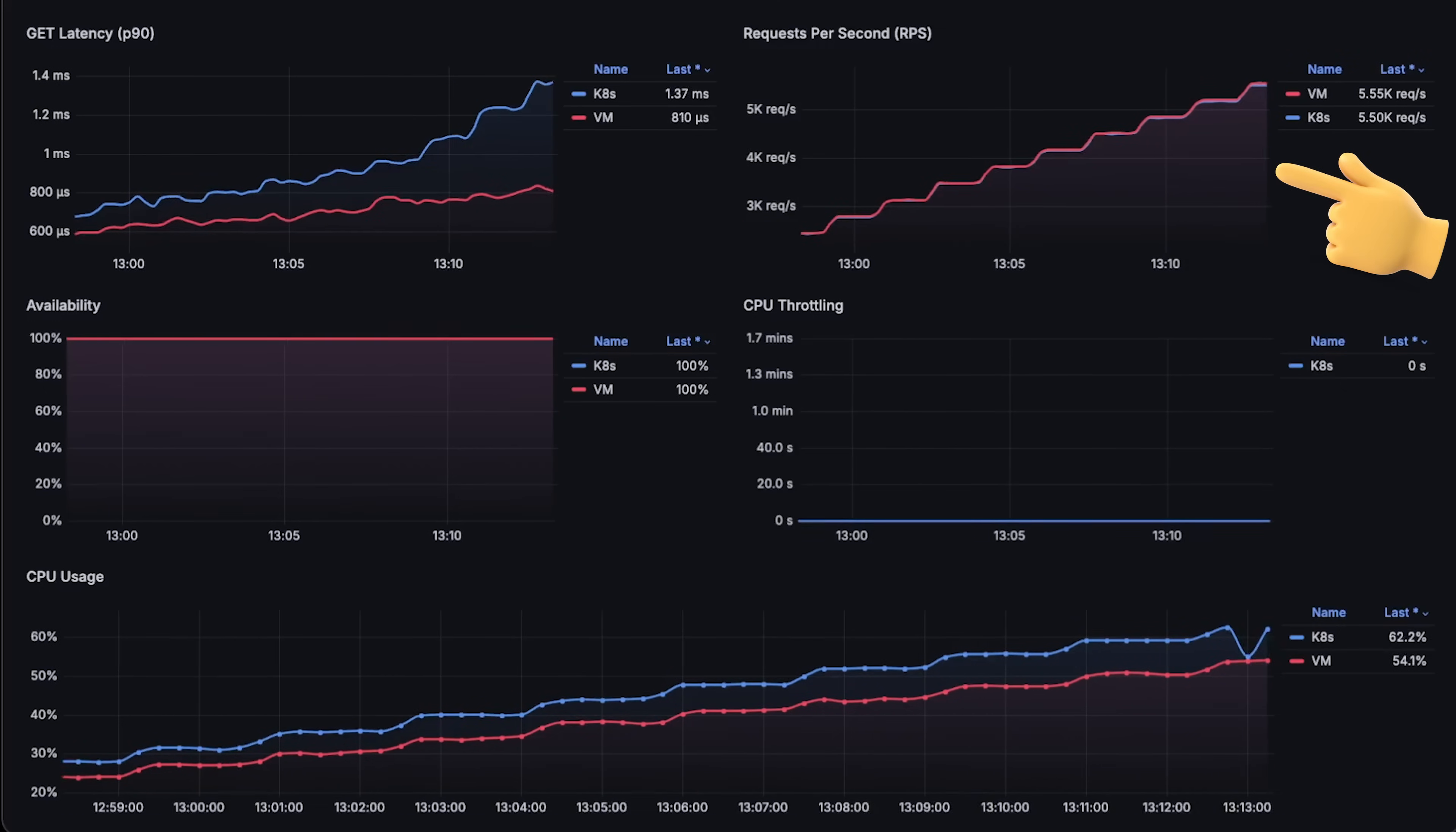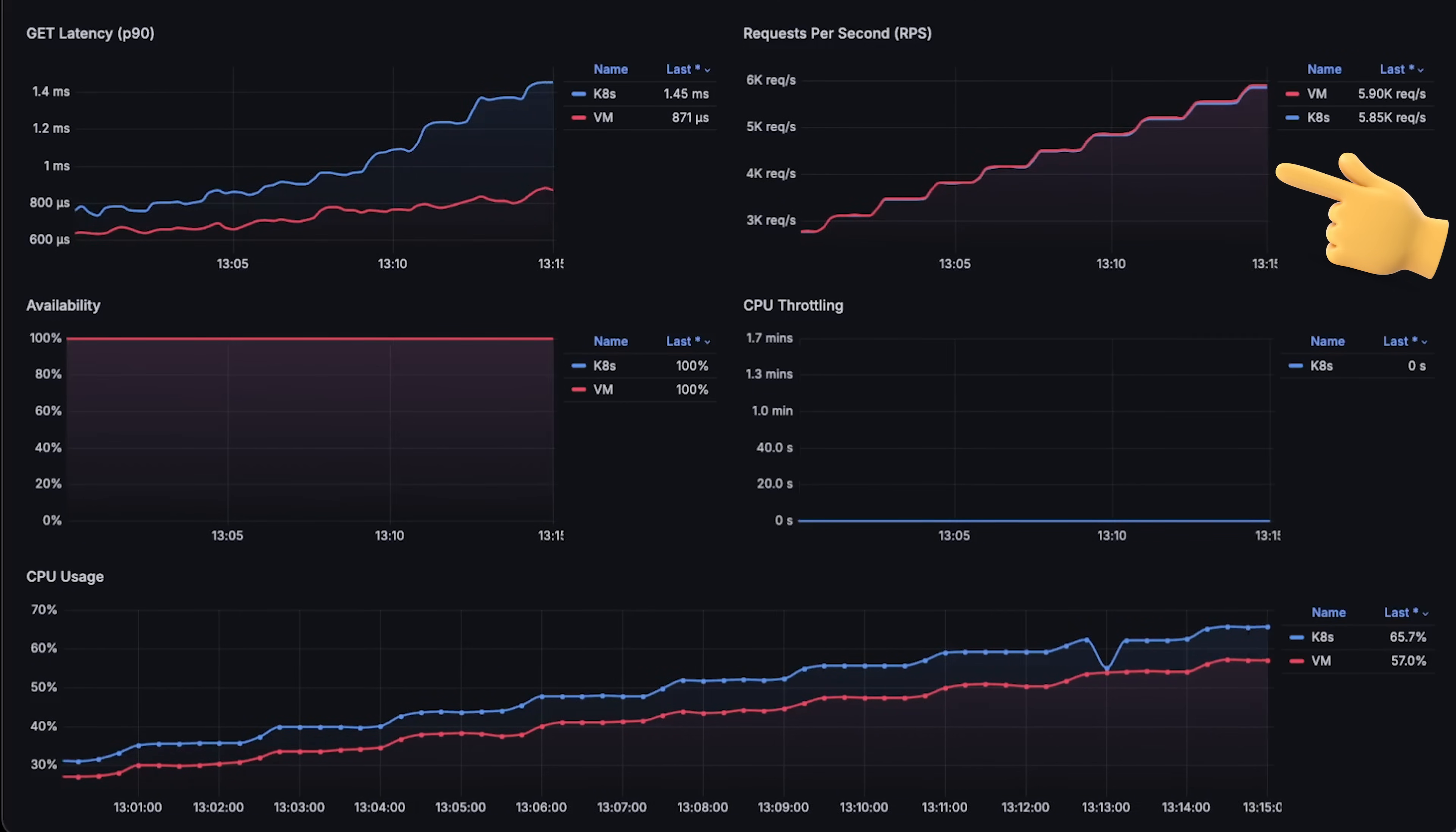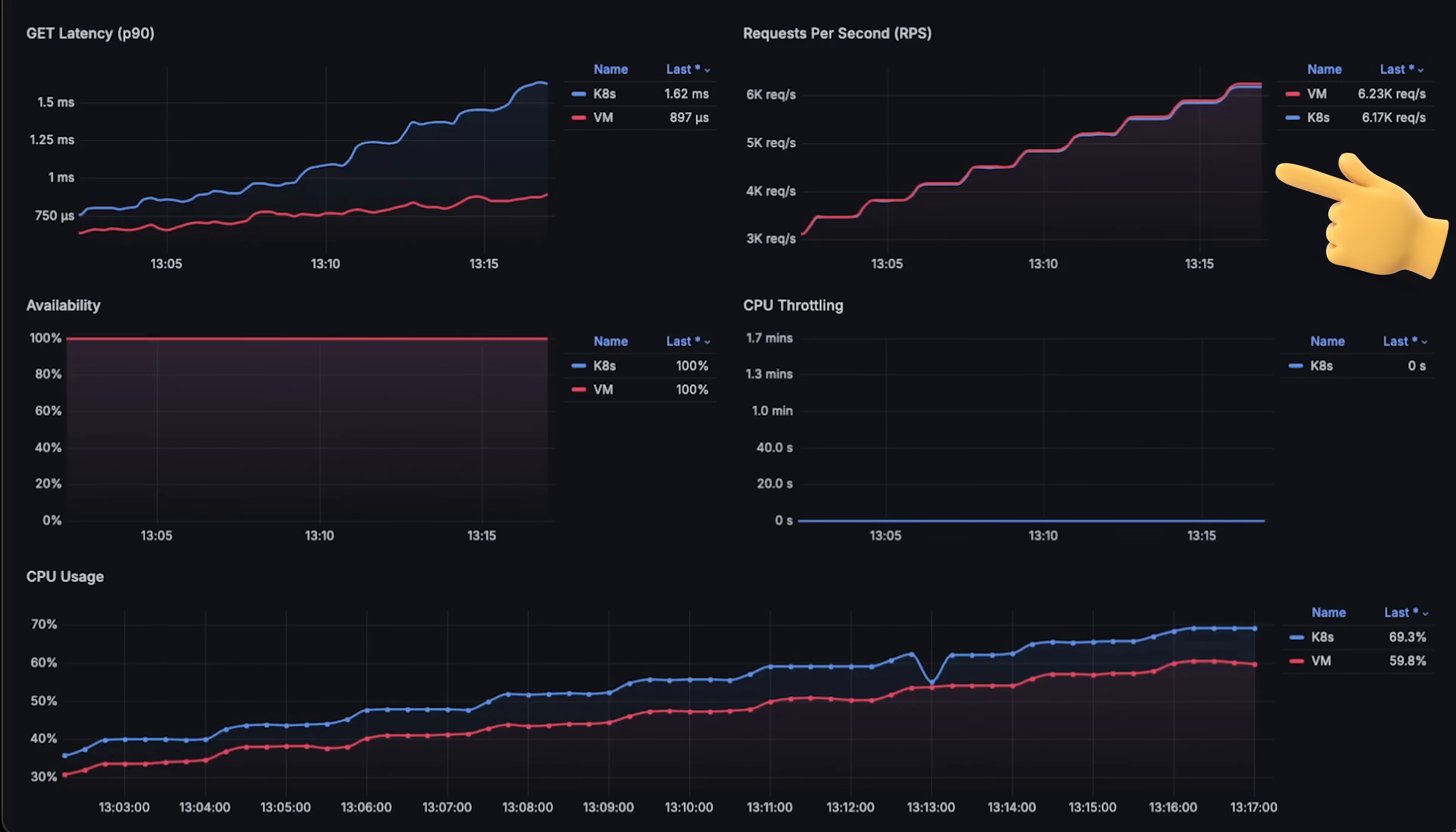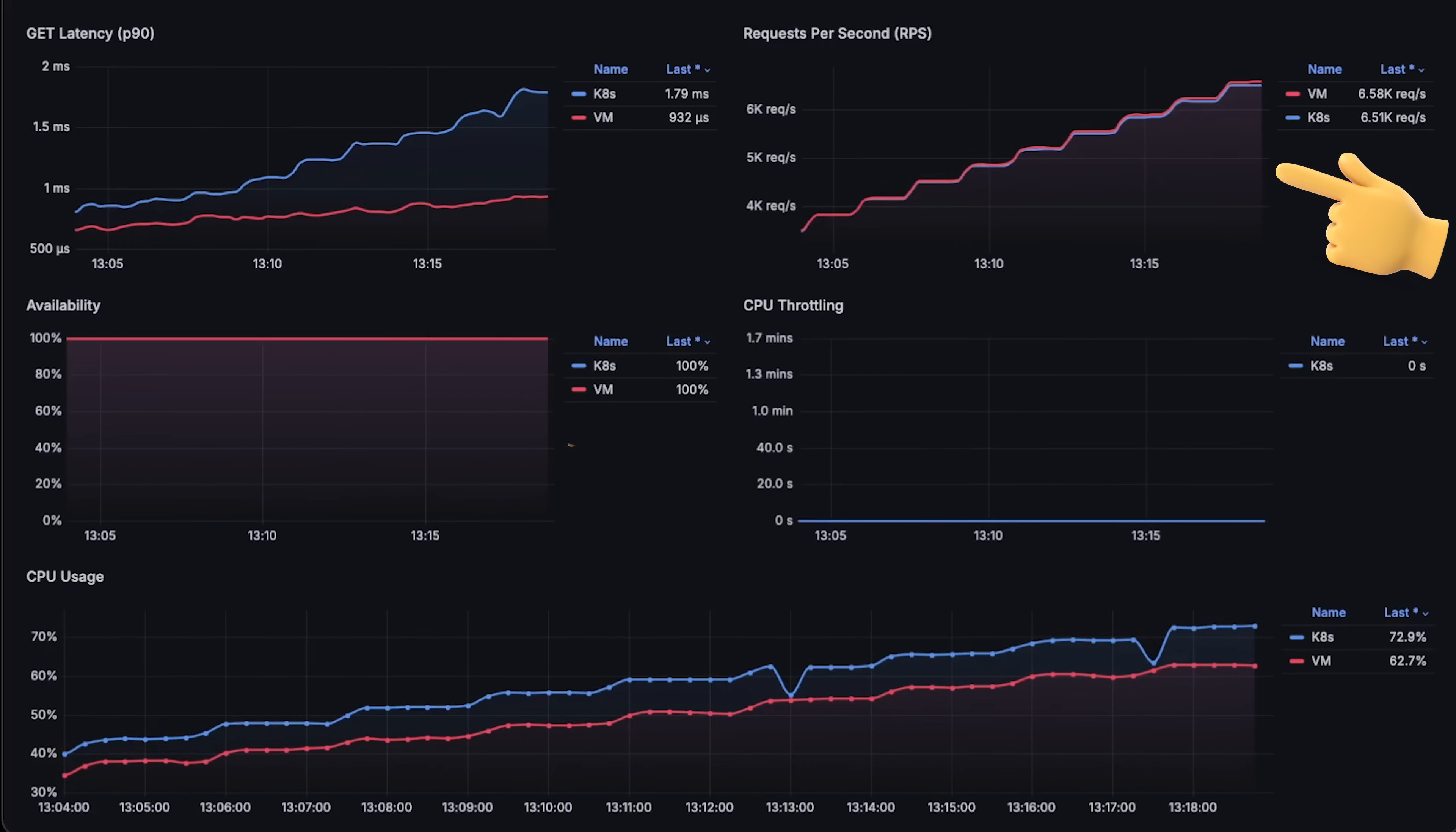Another important metric is throughput or requests per second. We will see by the end of the test the difference and whether Kubernetes and cgroups it uses to isolate ports affect performance.